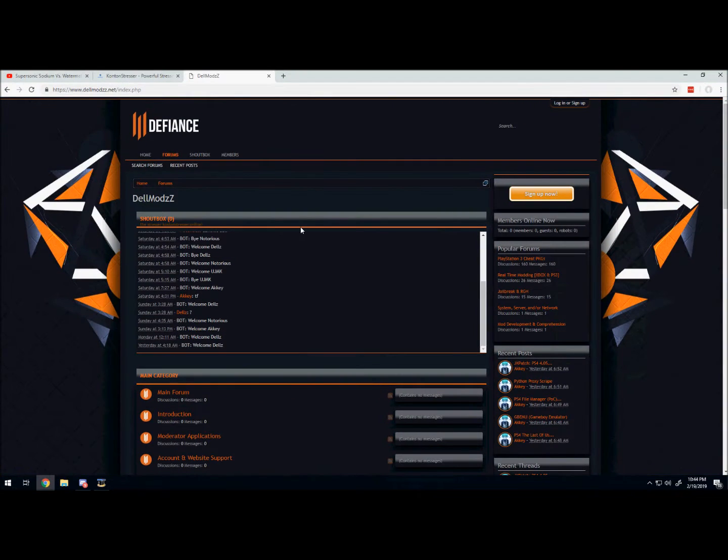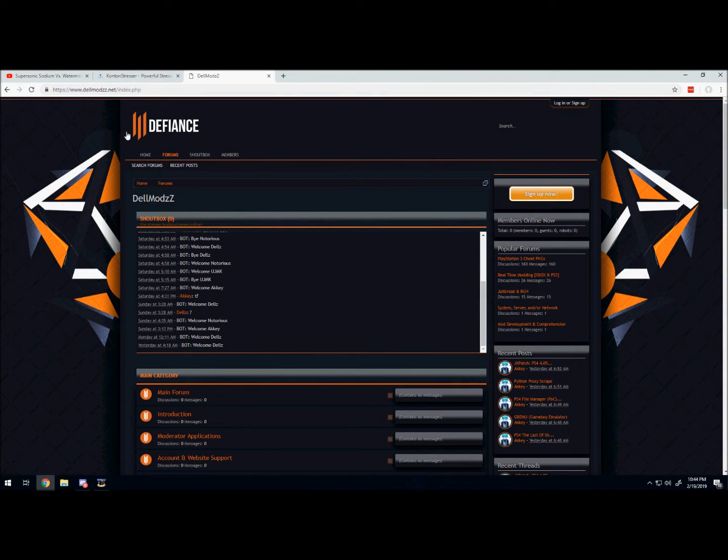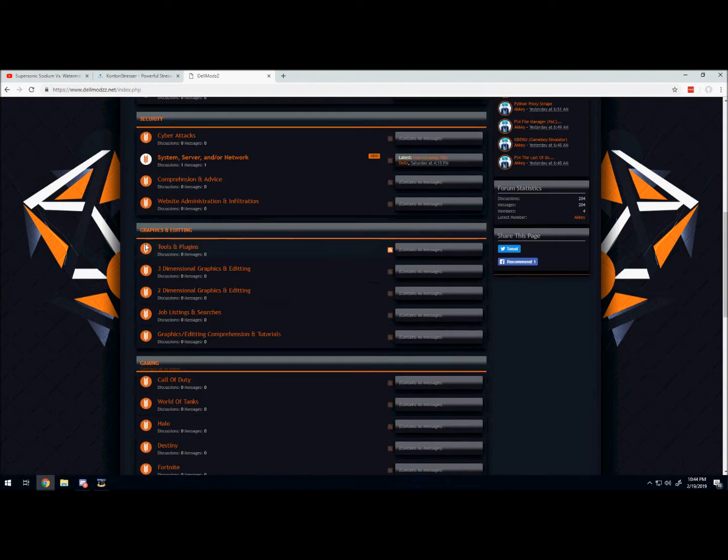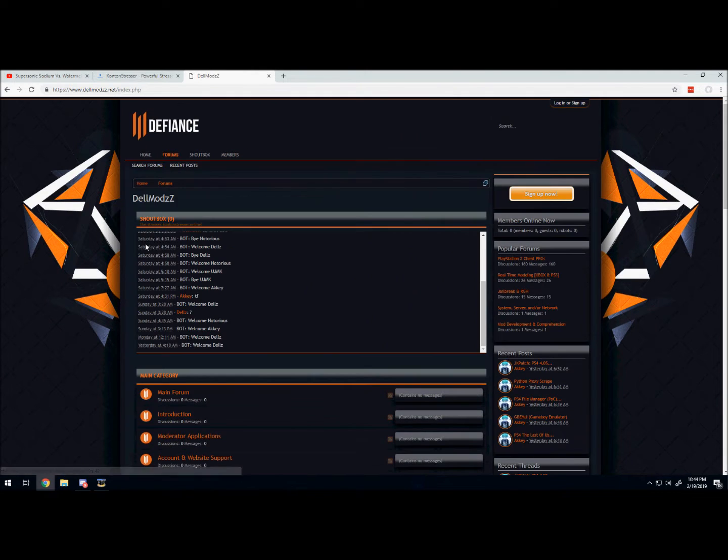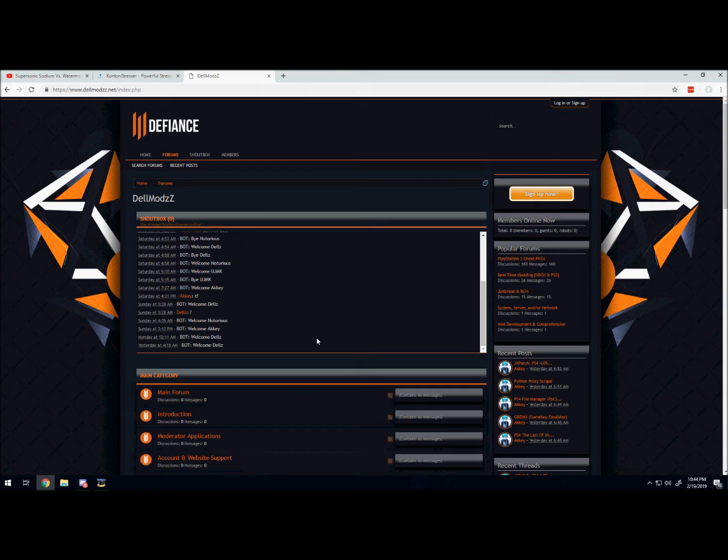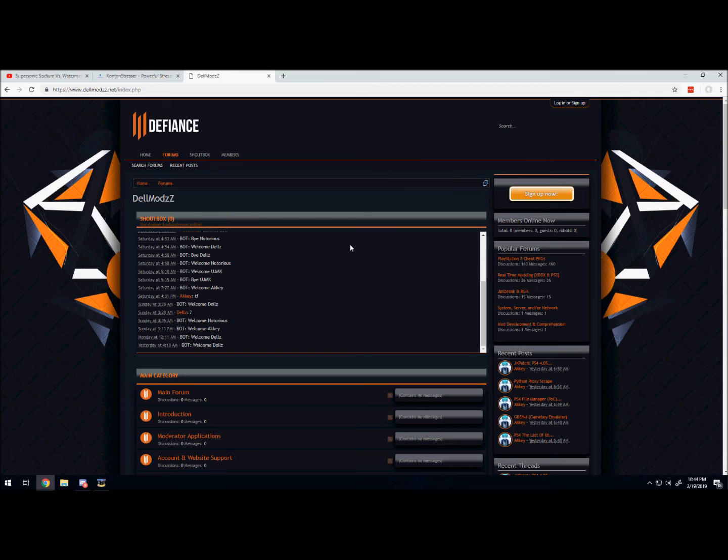For those of you that are following, you guys used to know about delmods.us. We reopened it, it's now delmods.net. Come check it out, it's pretty much an open forum for anything really. We're still updating it, we're still adding new categories and things like that.